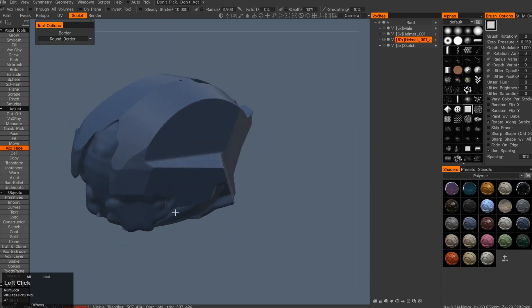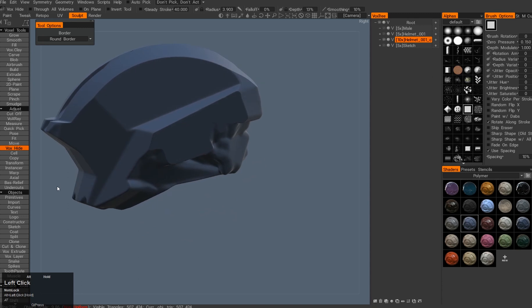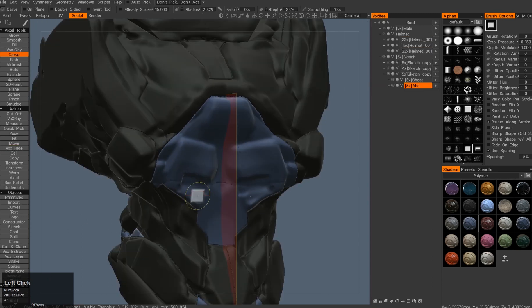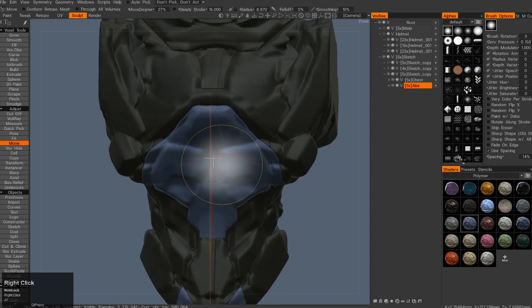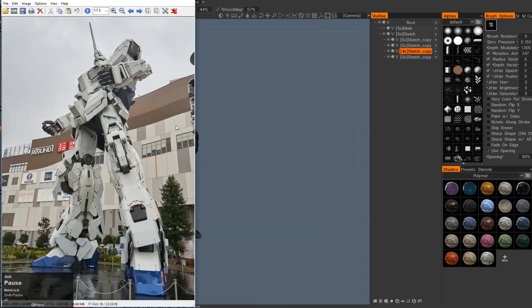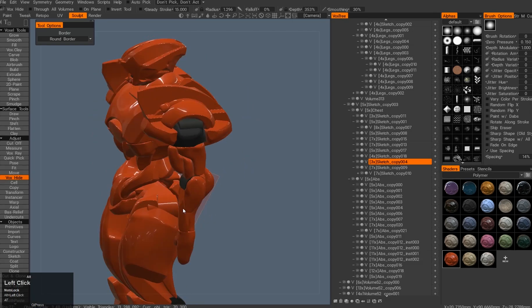Wait, what do other pro guys use? ZBrush, Blender, Modo, Maya, Fusion, Maya 3D, etc. What's so special about 3D Coat?